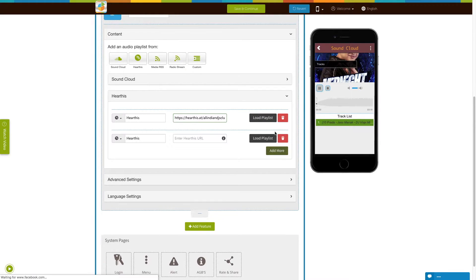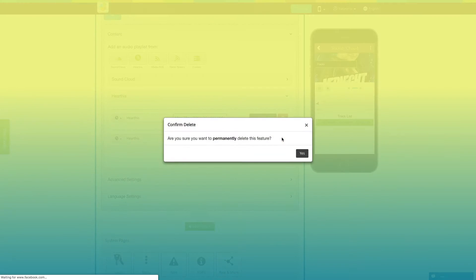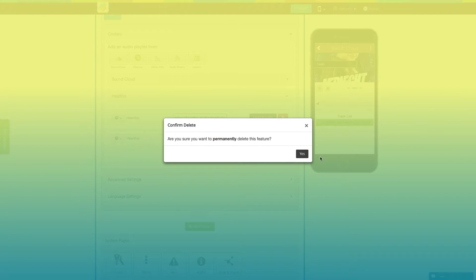Click on add more to add multiple HearThis audio playlists. From here you can delete the HearThis playlist.